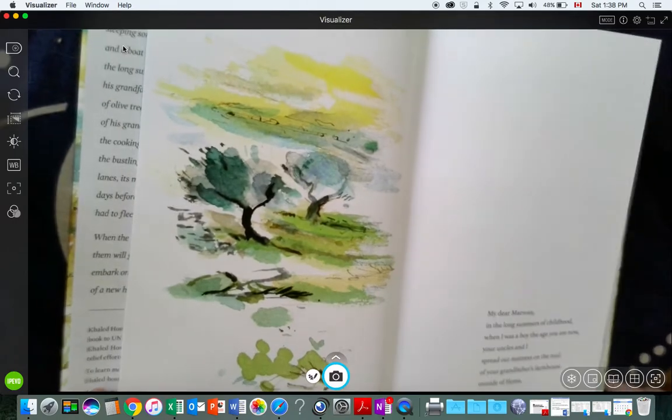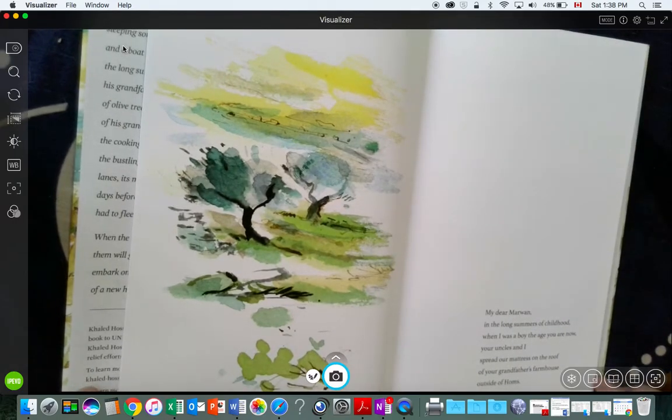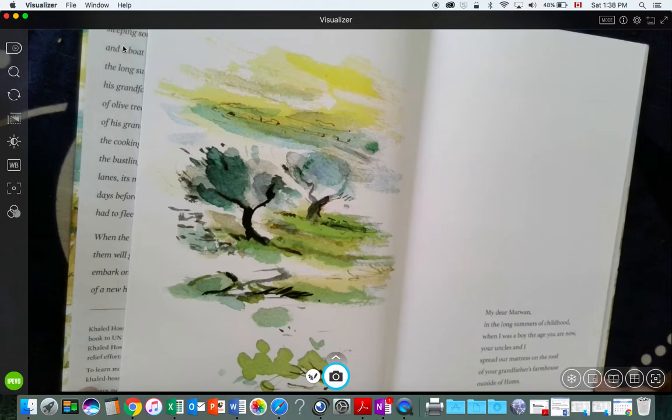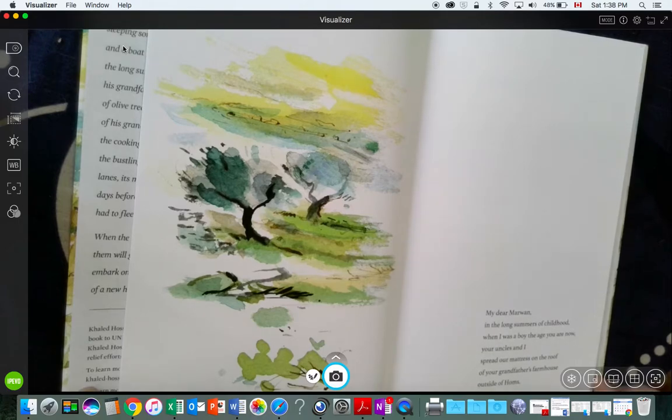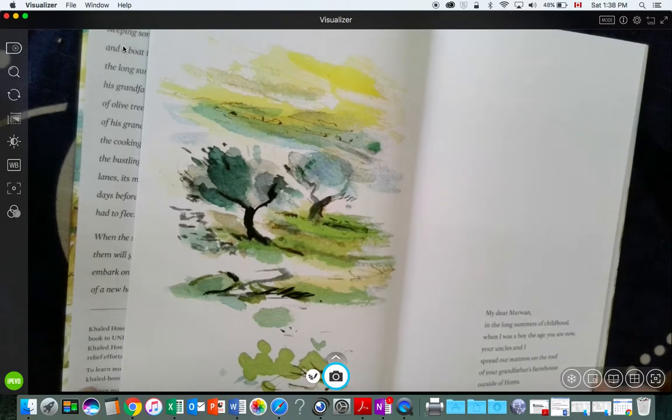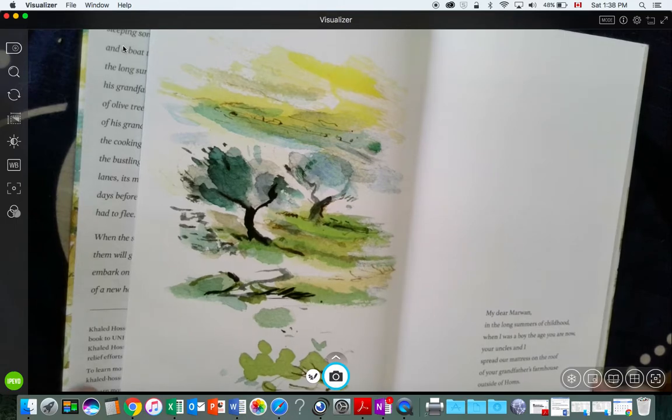My dear Marwan, in the long summers of childhood, when I was a boy the age you are now, your uncles and I spread our mattress on the roof of your grandmother's farmhouse outside of Homs.